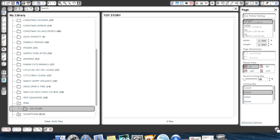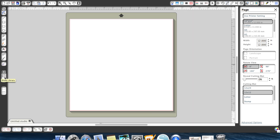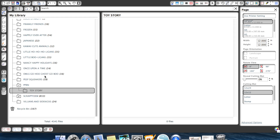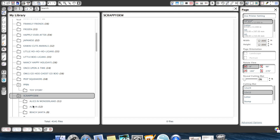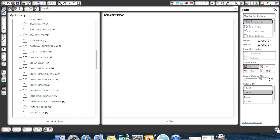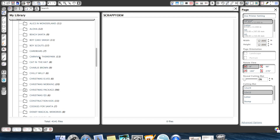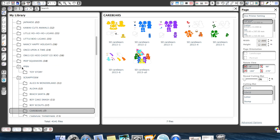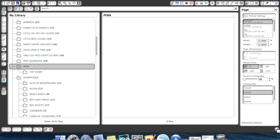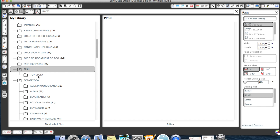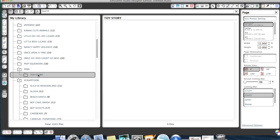When I open up my Silhouette Designer Edition software I always go to my library and, as you can see, I like things organized. I have a folder for ScrappyDoo with sub-folders for all my different designs, so if I'm looking for CareBears, there are all my files. I also have one for PPBN. We're going to go ahead and start importing our Toy Story files. I've already created a folder here for Toy Story.